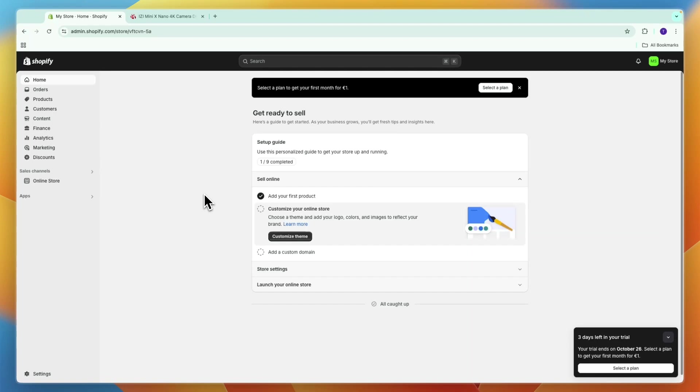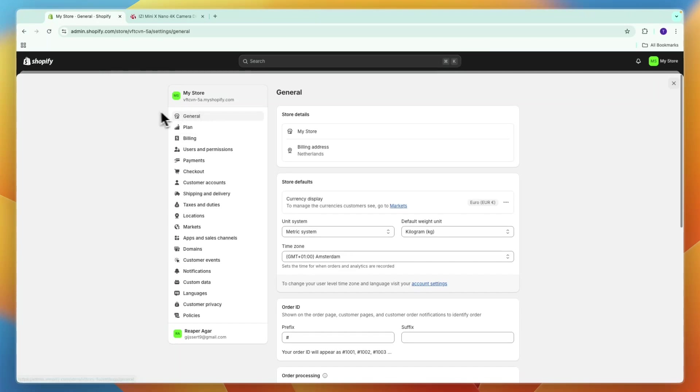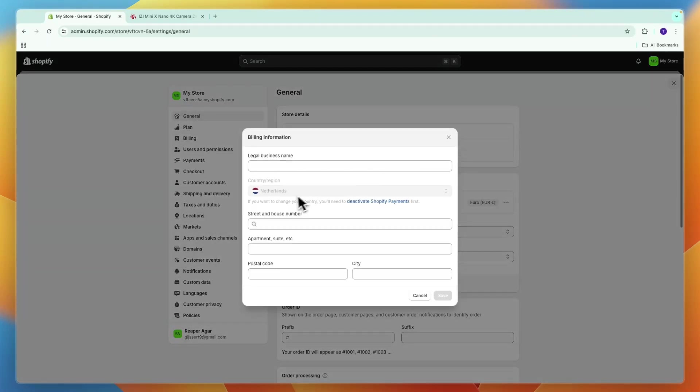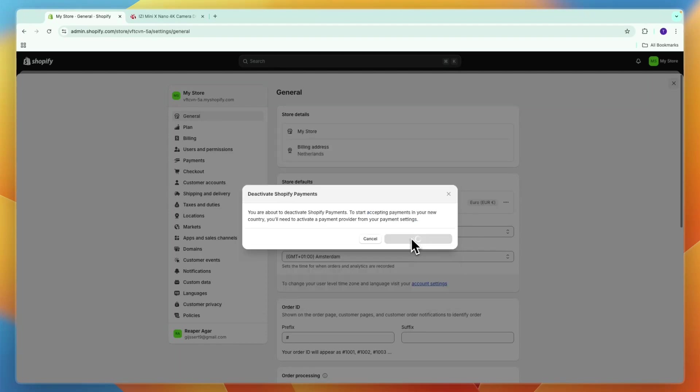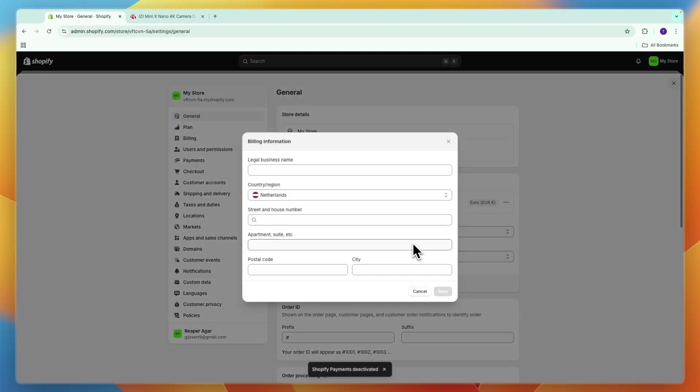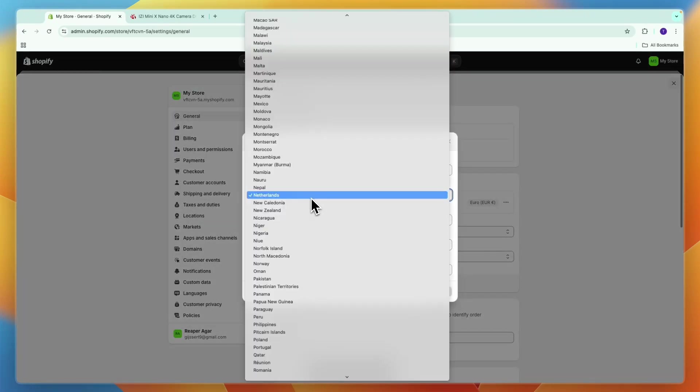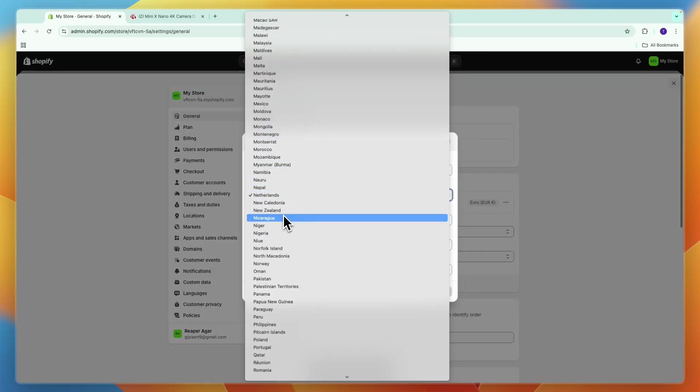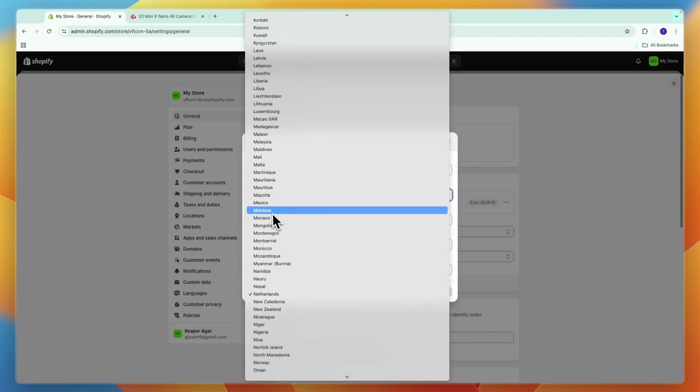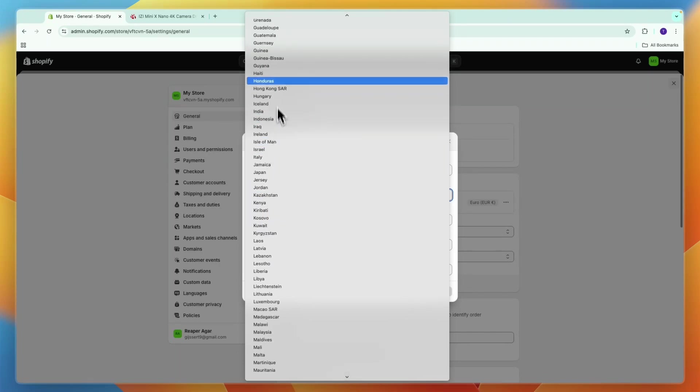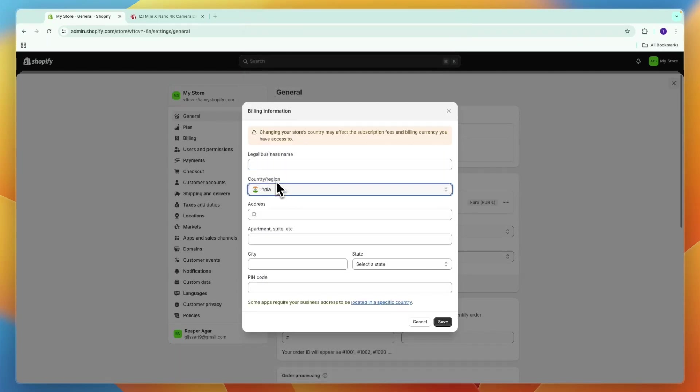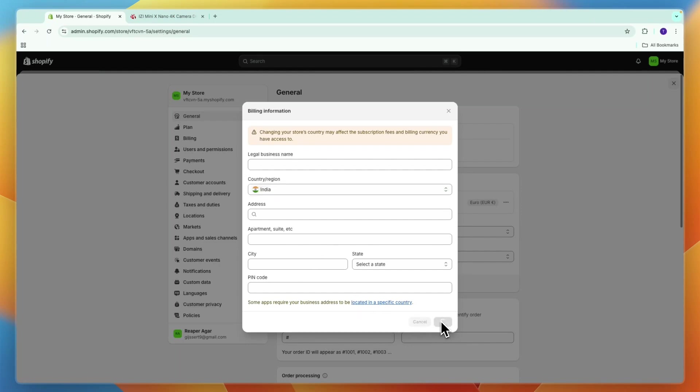Then just in settings right here, go to your billing address and make sure that it is set to India. You can see for me right now it's the Netherlands, so I'm just going to deactivate Shopify payments so that I can quickly change it. Now I'm just going to be changing this to India because IndiaMarket is of course only available in India. Then click save.